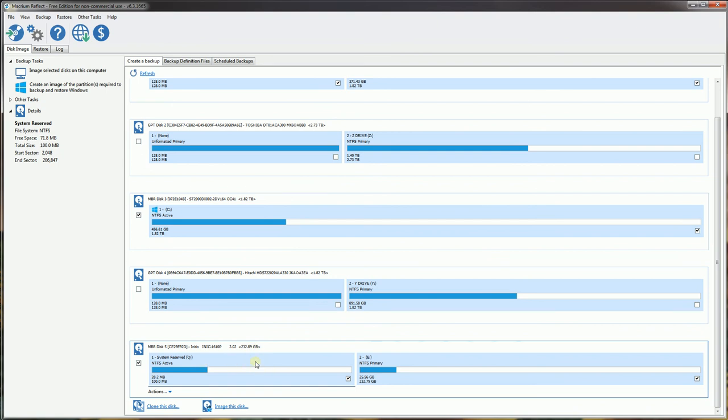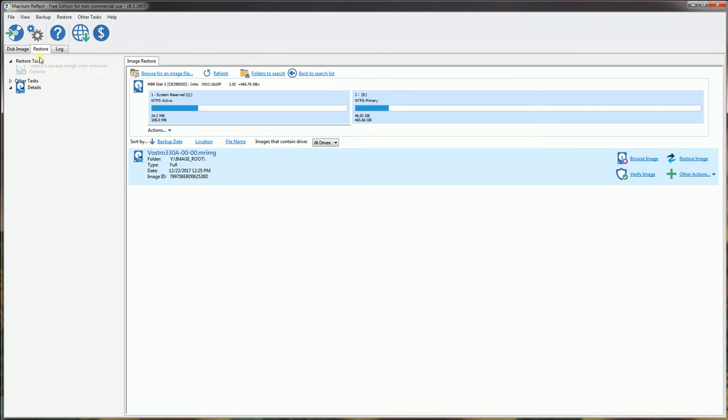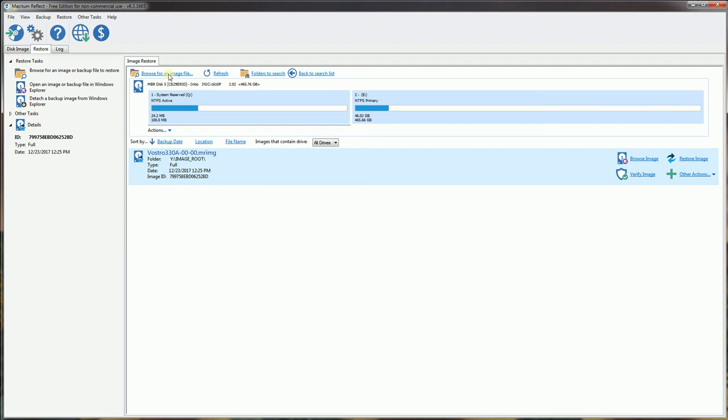I'm going to highlight that particular hard drive and click the restore tab. When I click the restore tab, it will prompt me to navigate for the image file.